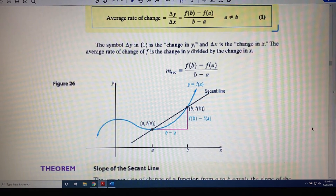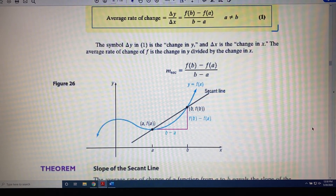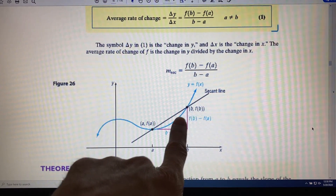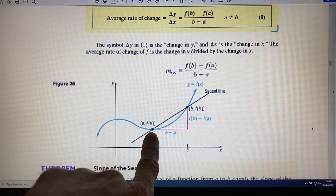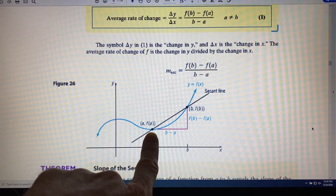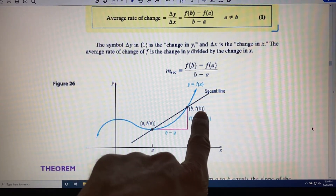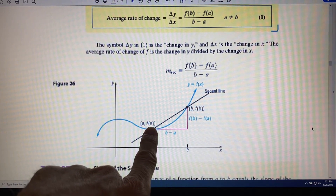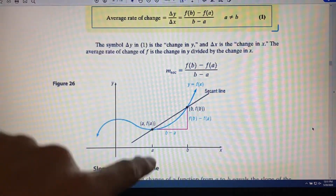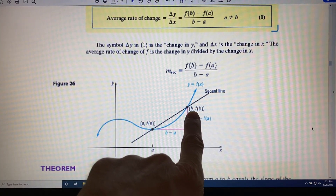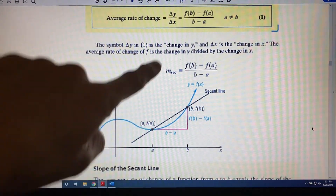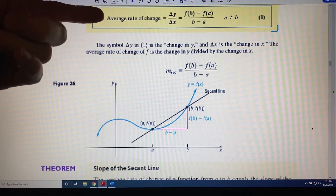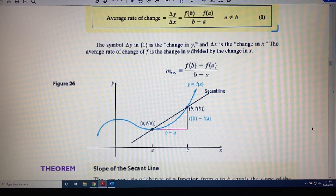It turns out the average rate of change formula and the slope formula are really the same formula. Let's say the point I'm pointing to right now is point 2, and the other point is point 1. If we wanted to find the slope of the line through those two points, we would plug into the slope formula: y2, which is f of b, minus y1, which is f of a — that's the numerator — divided by x2, which is b, minus x1, which is a — the denominator. So from this we learn that the average rate of change formula is simply the slope formula written in function notation.